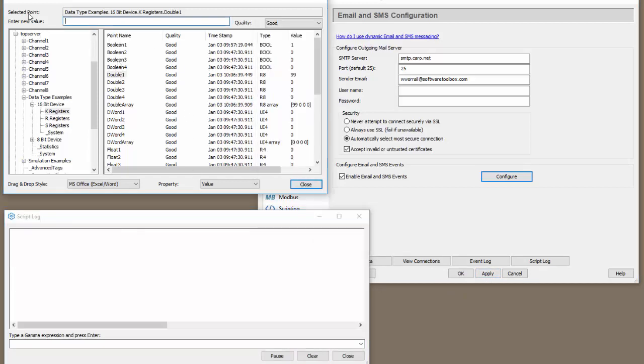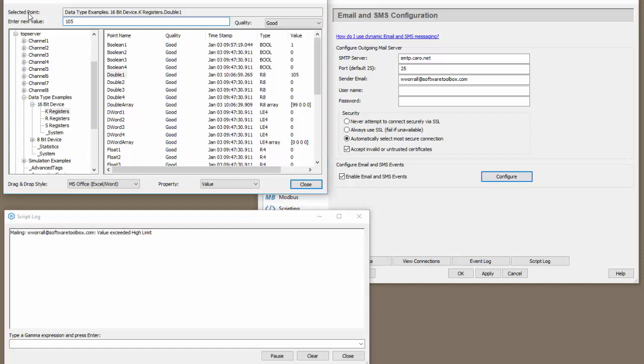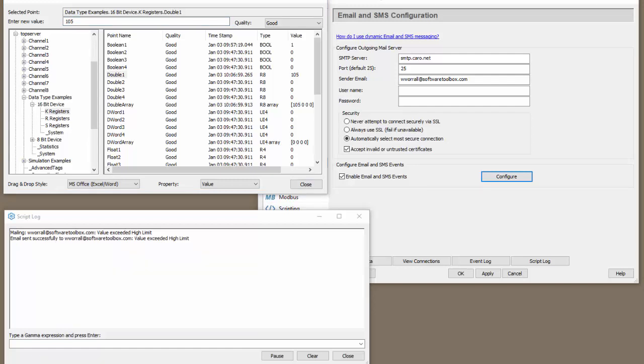Now let's do a quick test. What we're going to do is we'll set the value to 105. The value is currently 99, so this should exceed the threshold. Let's see what happens here. The email said it's sent successfully. Let's check our email.